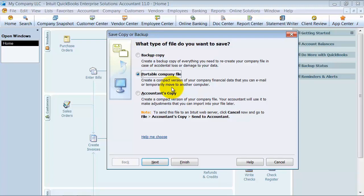It's a compact version, kind of like creating a zip file. It can be emailed and the person on the other end can open it up.